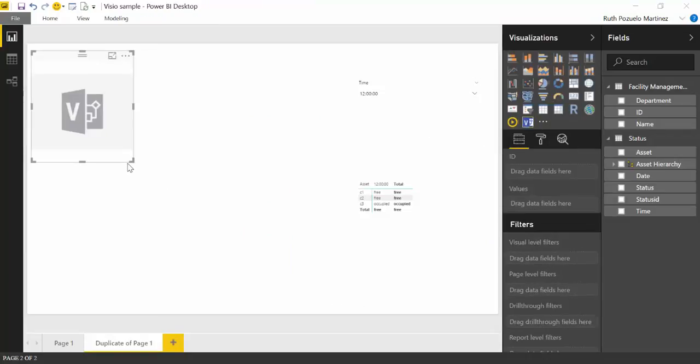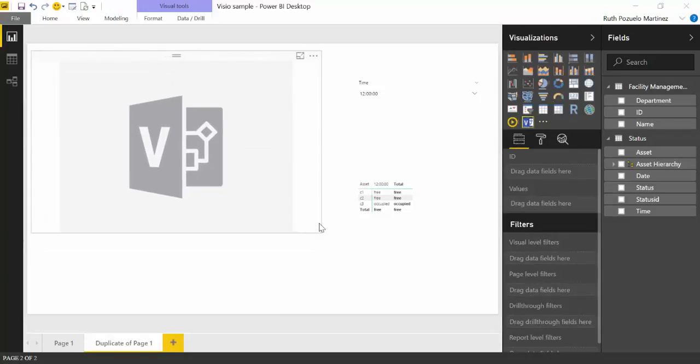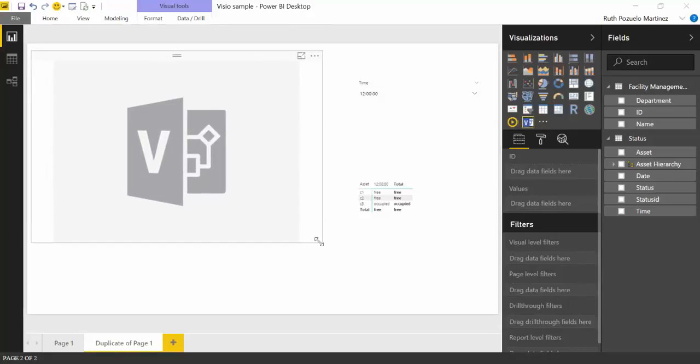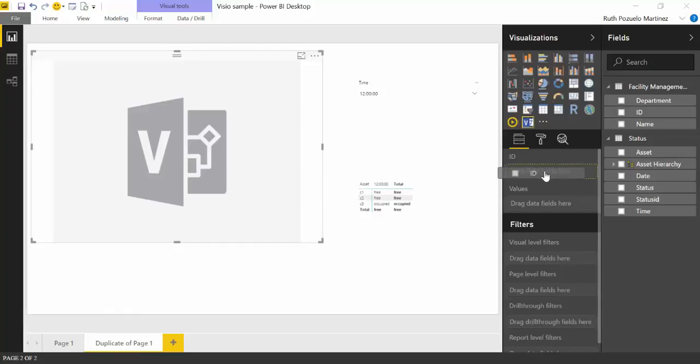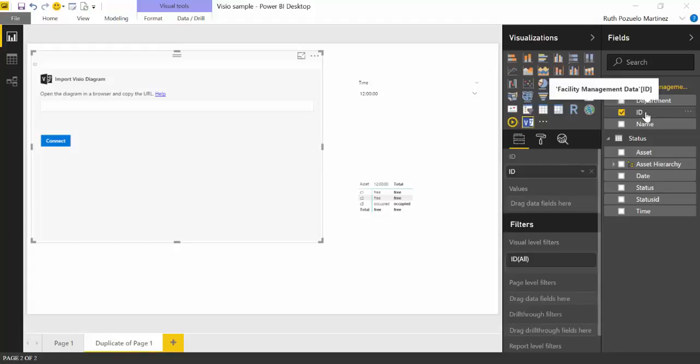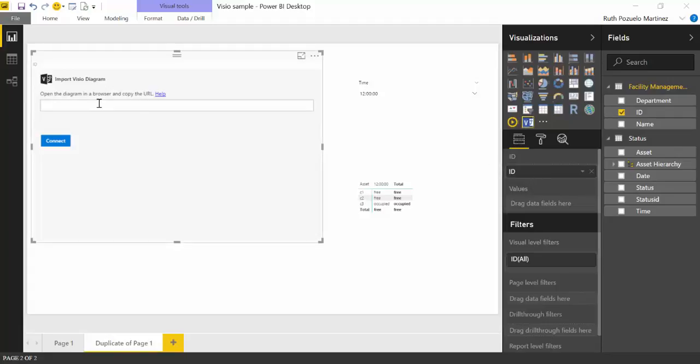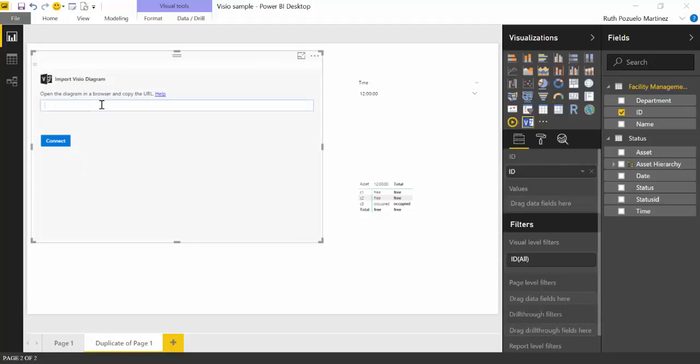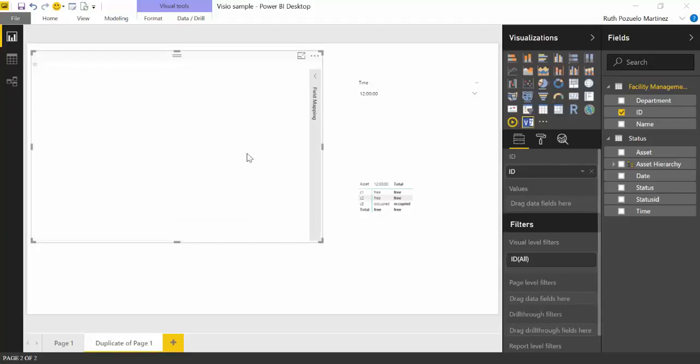I've already done it. So we don't need to do that in this sample. And once you do it, you click on it and you get the visualization window. So the first thing we need to do with this is we have to throw in our ID because this is the one that says which asset is which. So it connects the Visio map with the data set that we have in Power BI.